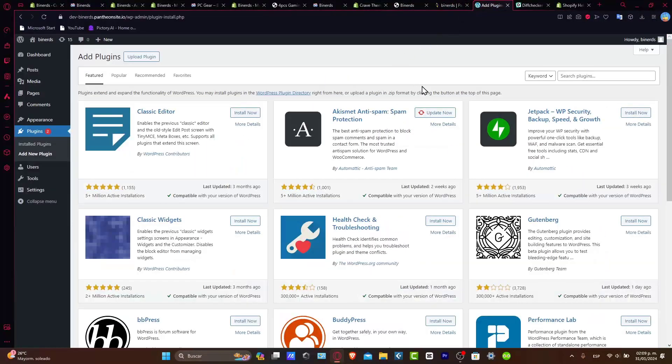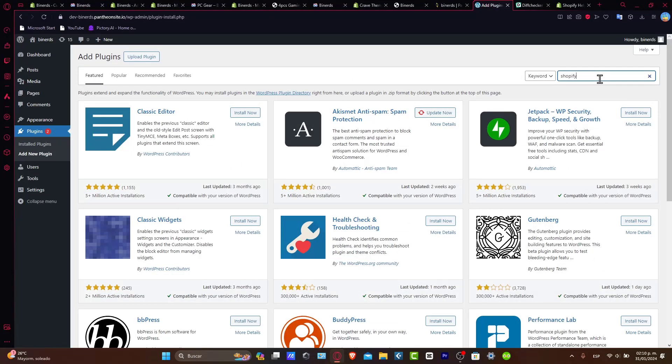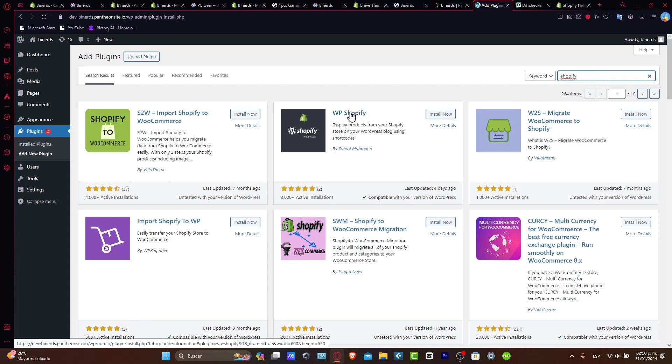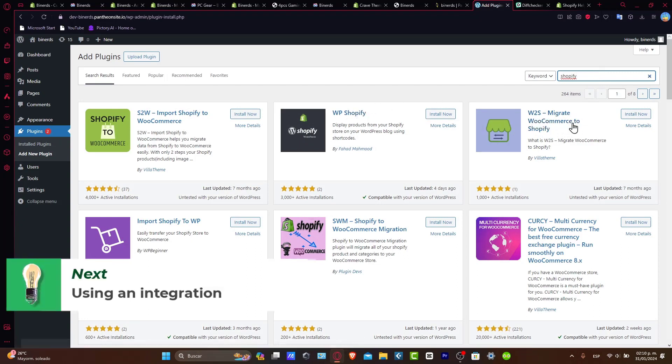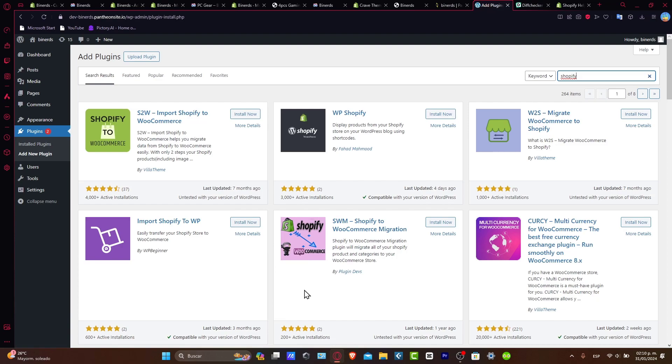So here I'm going to go now where it says search plugins and let's type Shopify. Now here into Shopify, you see that we have the WP Shopify, we have the WS migrate to WooCommerce, the Shopify of course, Shopify to WooCommerce and much more elements.